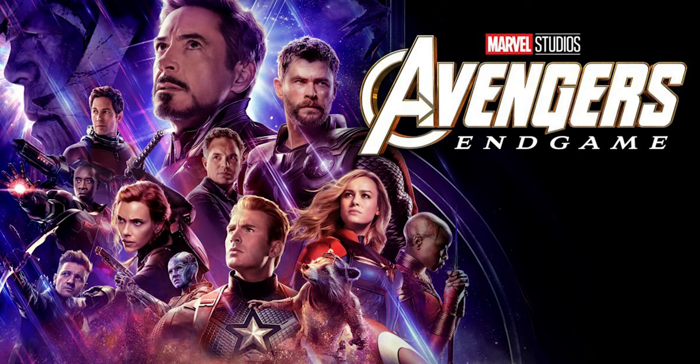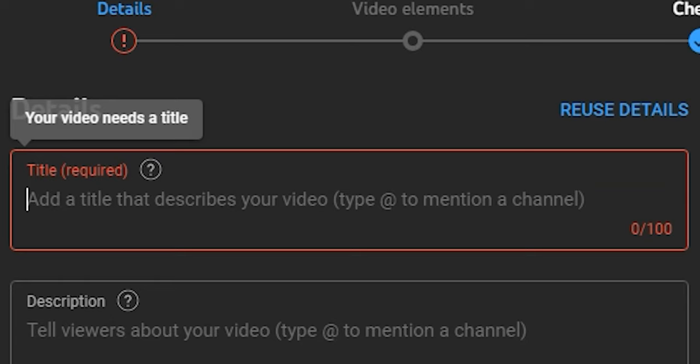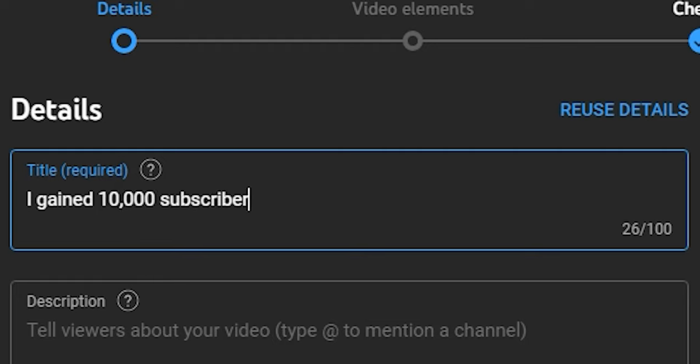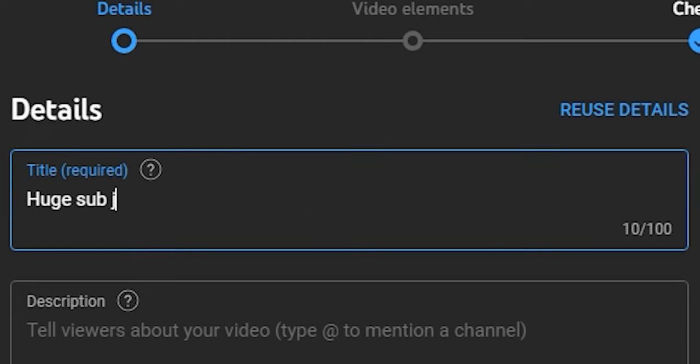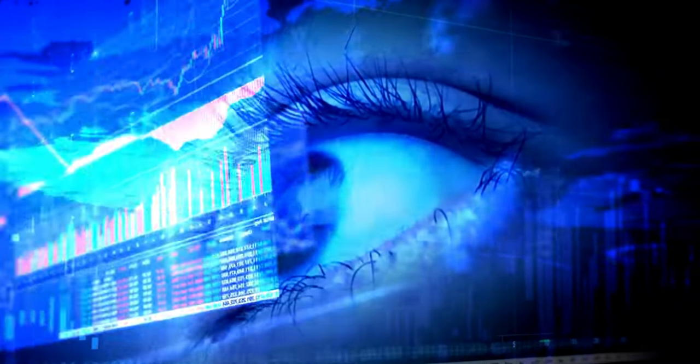they called it Avengers Endgame, not Avengers Iron Man Dies. So what you can do instead is take the most interesting piece of the short and try to describe it in the most vague way possible. Then you can use that as the basis for your title. For example, instead of 'I gained 10,000 subscribers in one week by making longer shorts,' you can try 'Huge sub jump in one week — here's how.' Many people will still watch with the first title, but many others will just take that information and run with it. The second title, however, will leave the viewer refusing to swipe away because they want to get all that rich information.